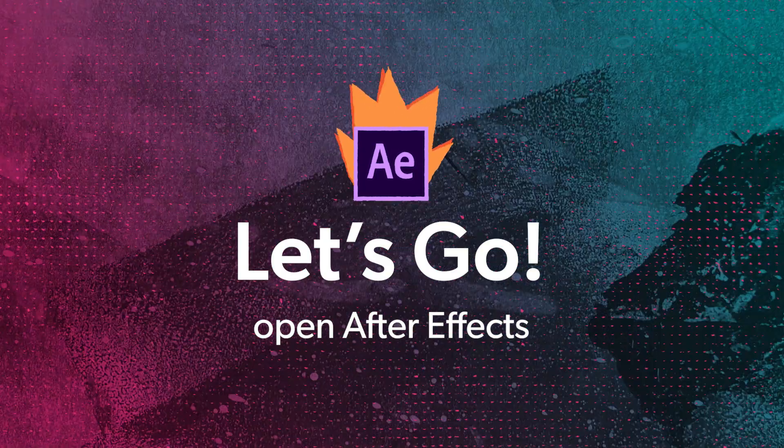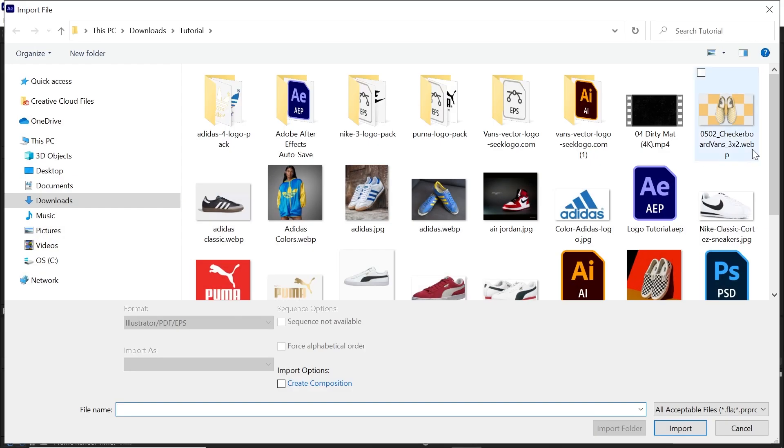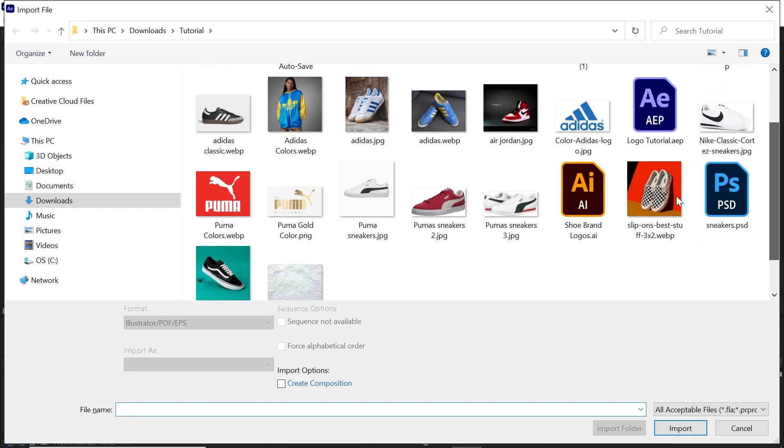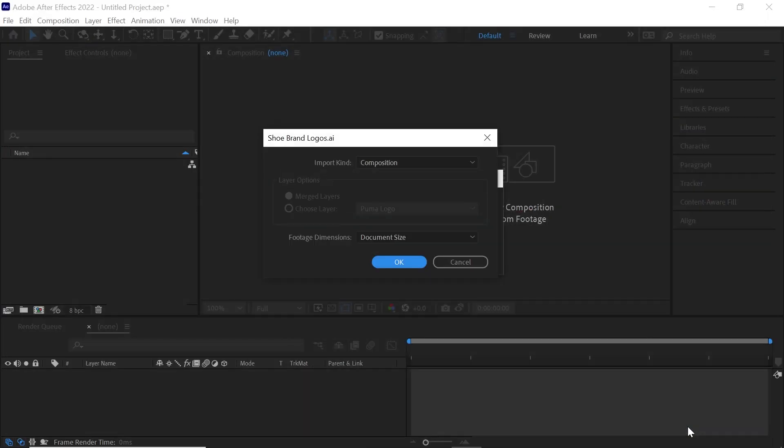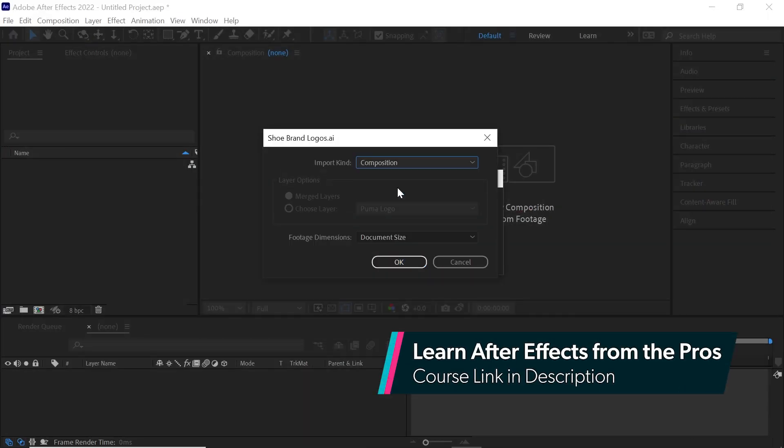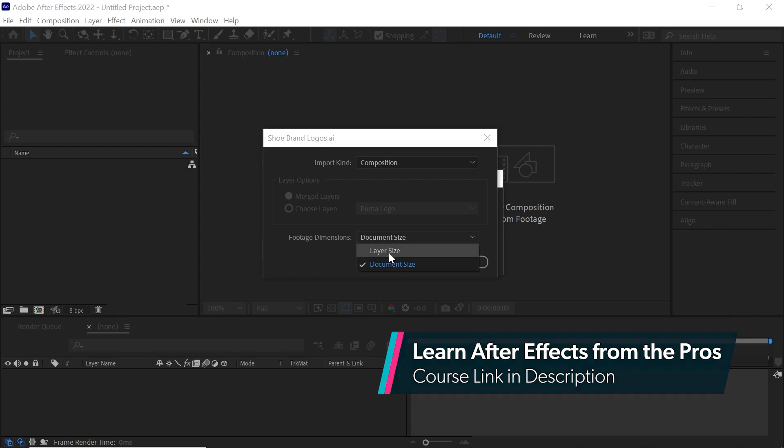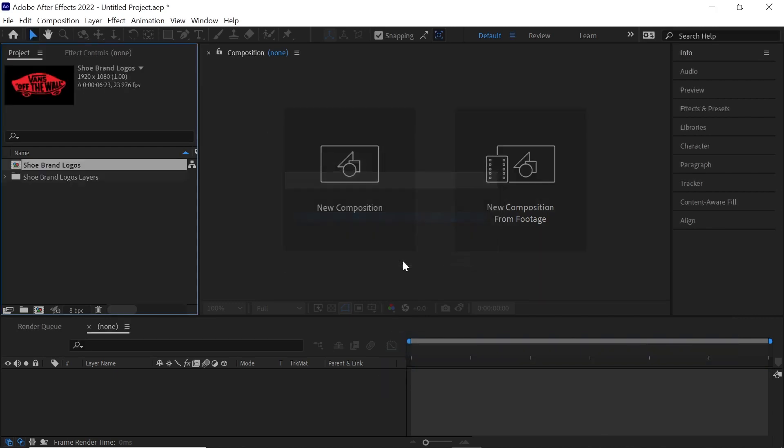Let's import the Illustrator file that we just created and hit import. We'll select composition and for the dimensions it doesn't really matter in this case, so you can select either layer or document size. Hit OK.